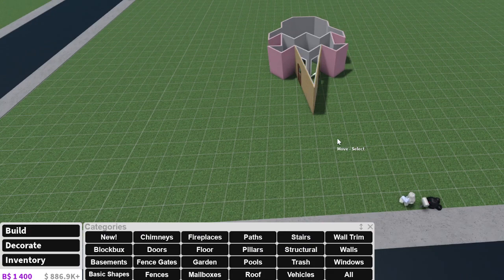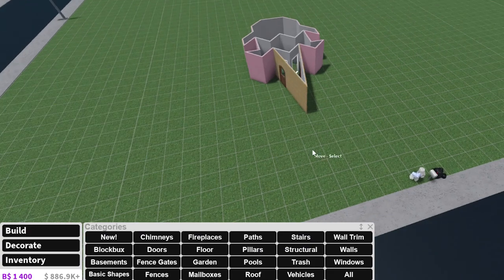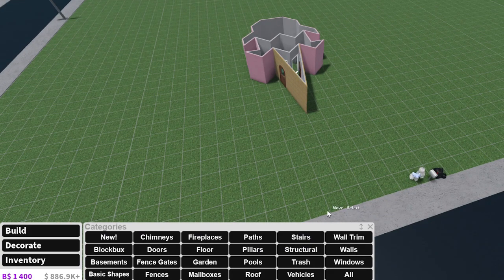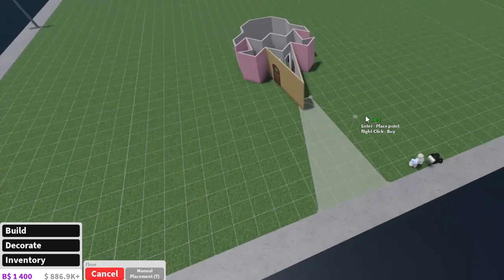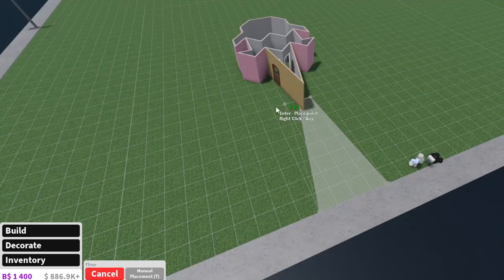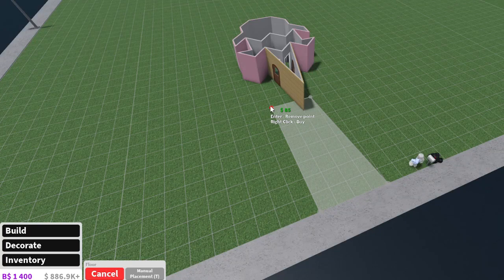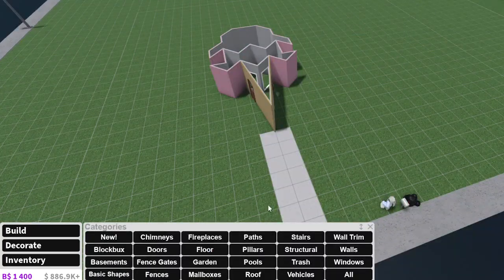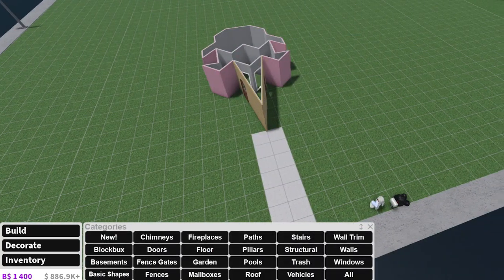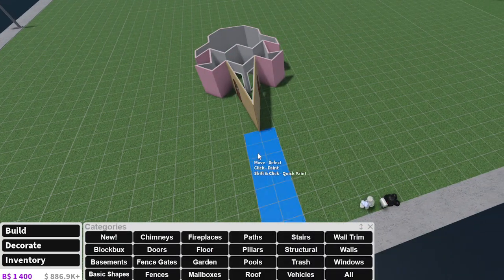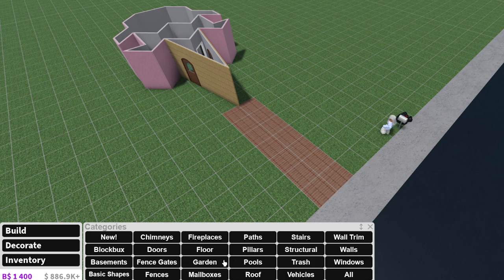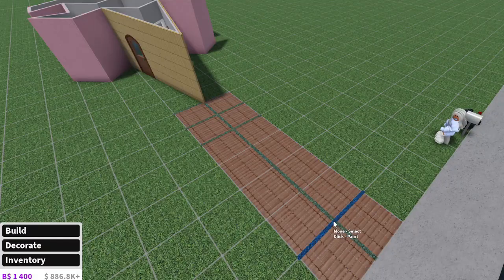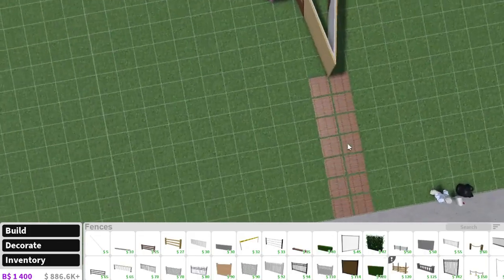Alright guys, so I'm deciding to put like a little path right here. This should be good for now. I'm gonna go ahead and color it as well and let's add our little fence to put a barrier.